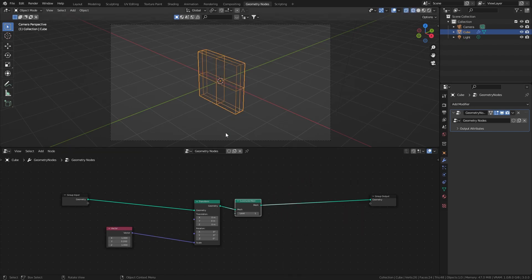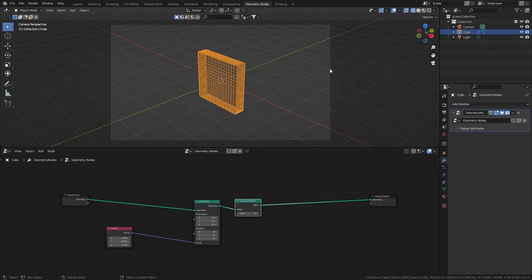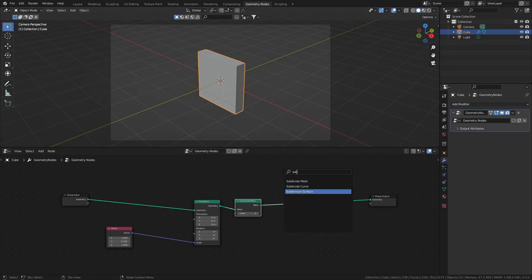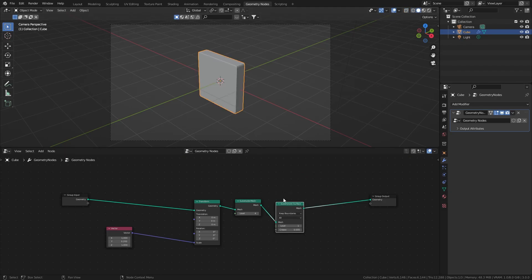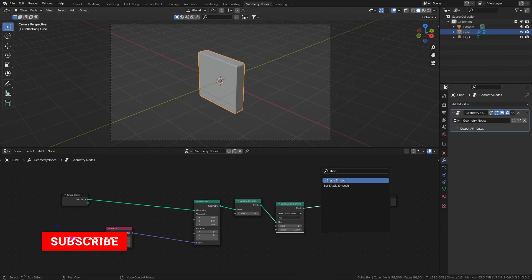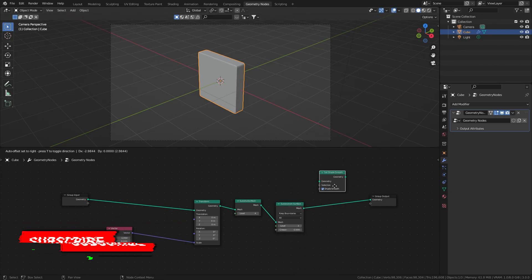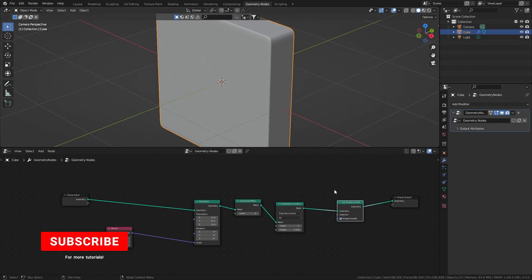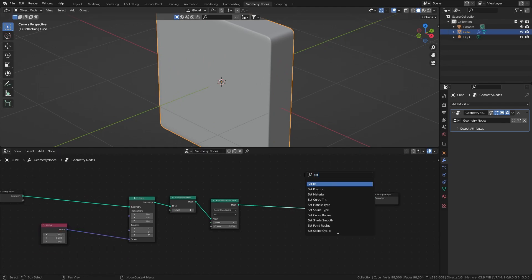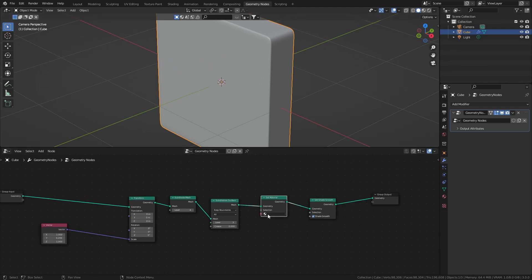Next, subdivide mesh — this will add more geometry. One subdivision, two, three, four, so that's a lot of geometry, but we're going to need it, so leave it at four. Then subdivision surface will make it nice and round, which I'm going to set to about three. So now we have a nicely subdivided cube with nice round edges. Next, set shade smooth — plug it in between to get everything nice and smooth. And finally, set material so we can actually use a material in here.